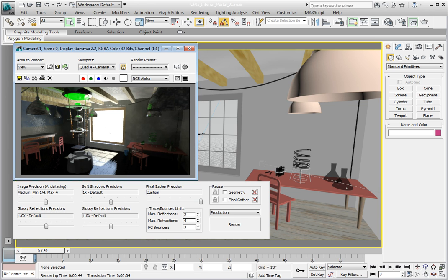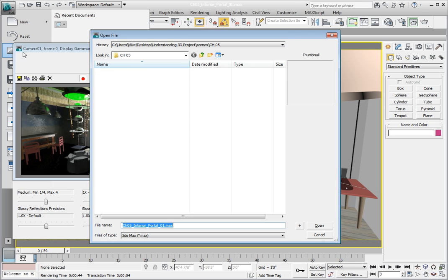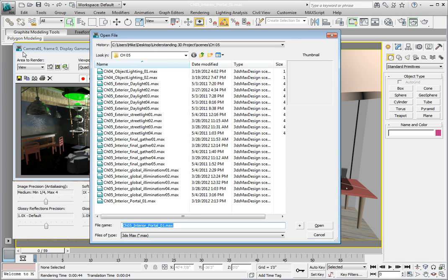Click on the application button, open, and in the Chapter 5 directory, inside of our Scenes directory, select the file called Chapter5InteriorPortal01.max